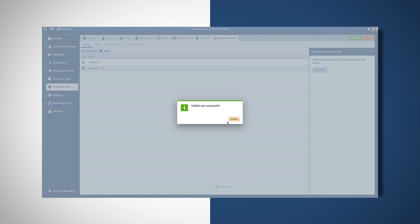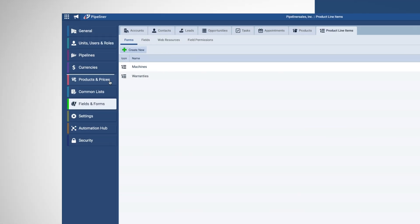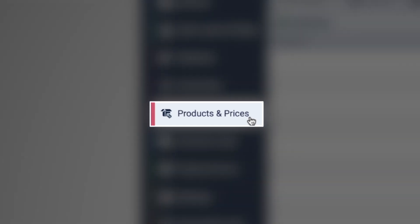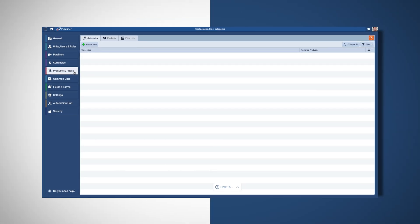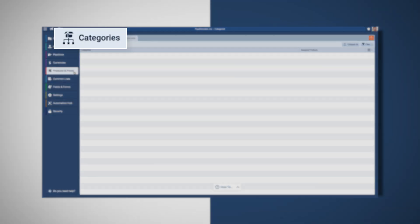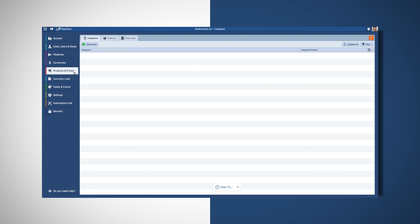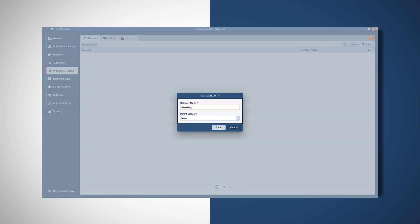Now we need to add the actual products for our users to work with. Start by deciding whether you want to group products into categories, representing a family of products.